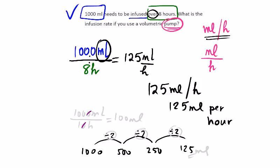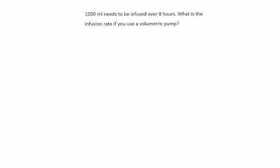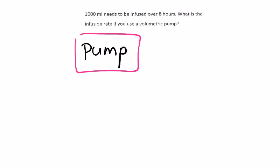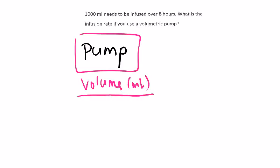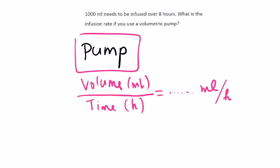So the big lesson here then for us is to just think that if we are talking about infusion using a pump, we will always use our volume in milliliters divided by the time in hours, and then the answer will come out as mils per hour.